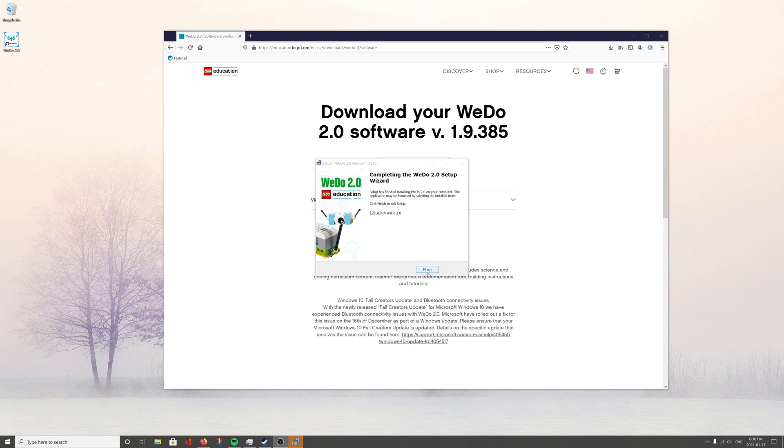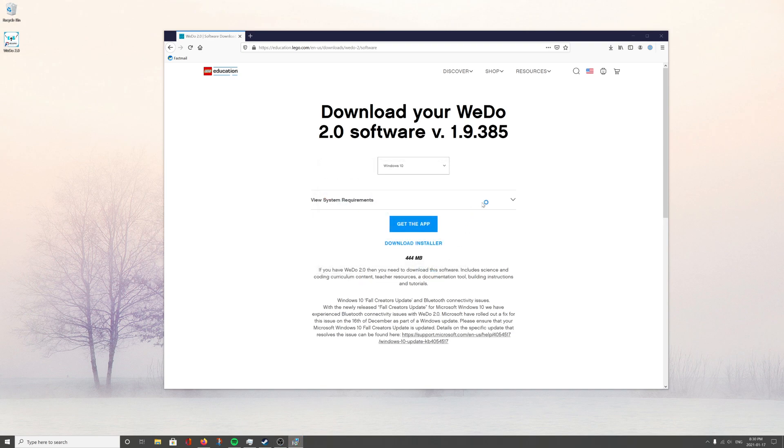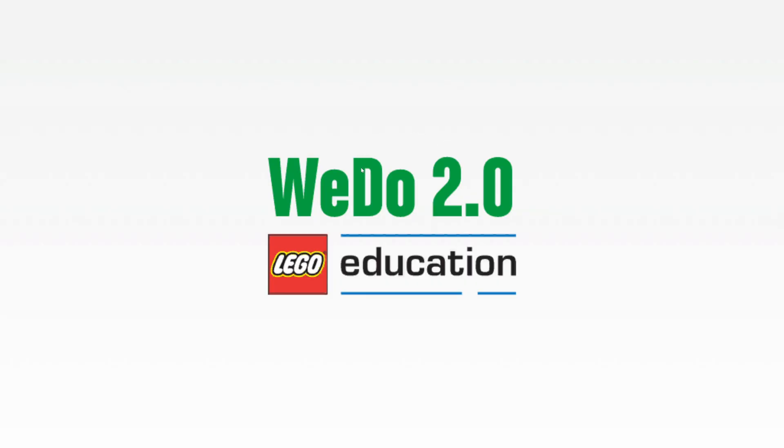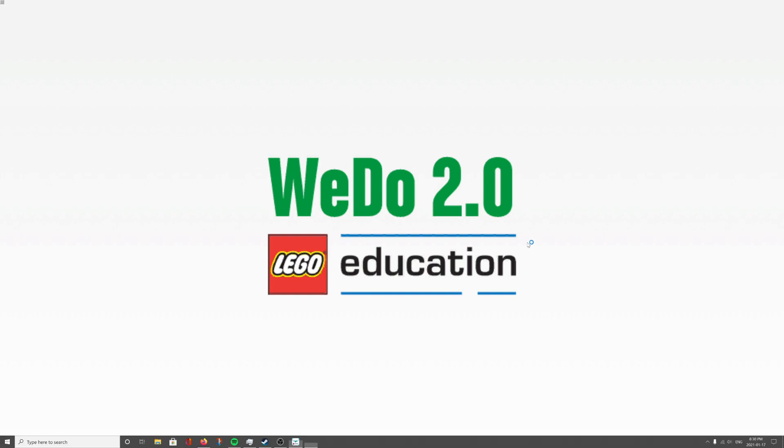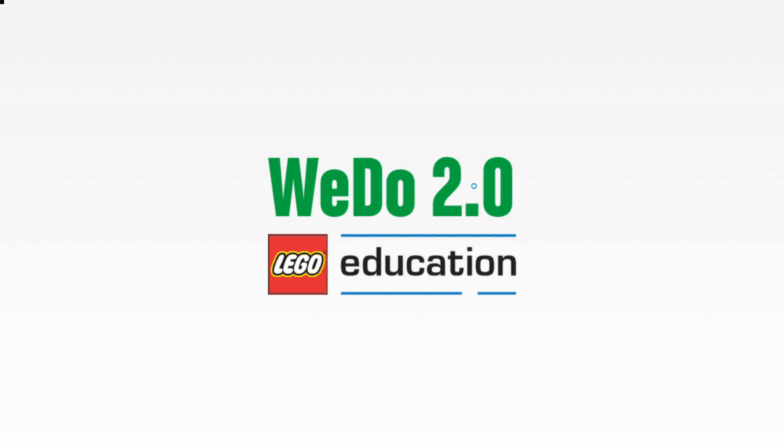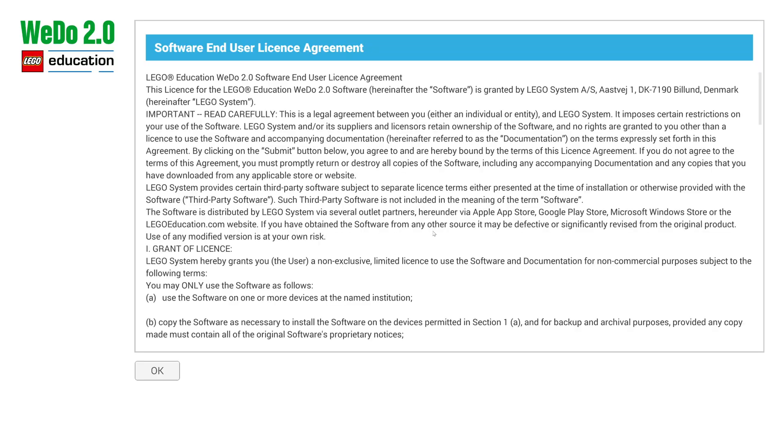Now I don't have a WeDo here, but once you launch the software it will automatically connect to the WeDos in your area on your Bluetooth network. If you don't see a WeDo, just want to make sure you've got it fully charged, and press the blue button on it.